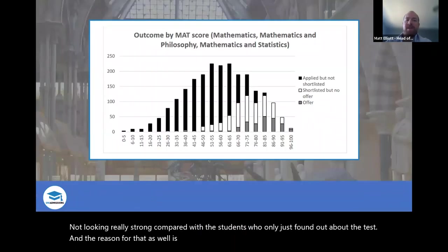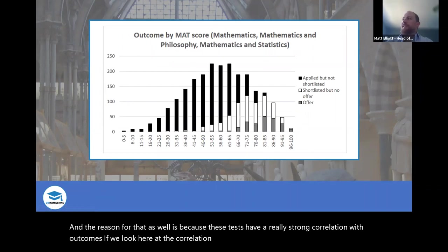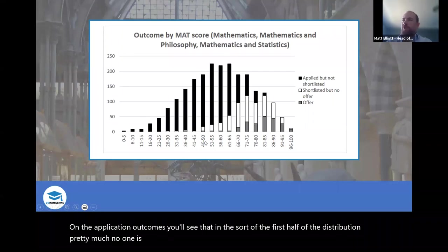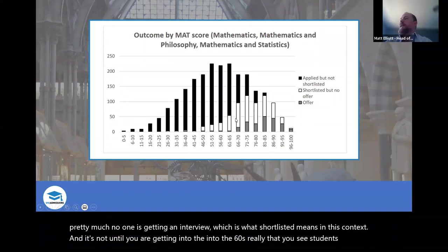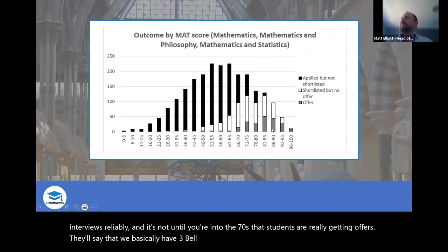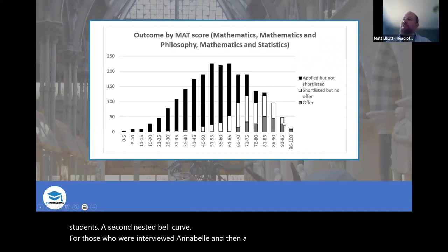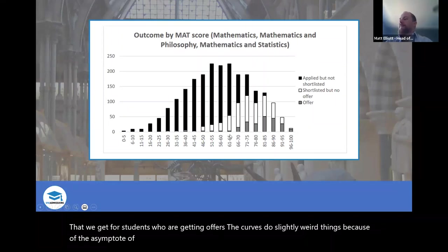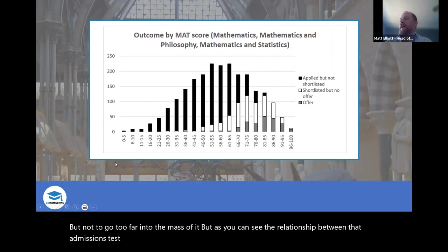These tests have a really strong correlation with outcomes. Looking at the correlation between scores in the Oxford maths test and application outcomes: in roughly the first half of the score distribution, almost no one is getting an interview. It's not until you're getting into the 60s that you see students getting interviews reliably, and not until you're into the 70s that students are really getting offers. We basically have three nested bell curves — one for all students, one for those interviewed, and a smaller one for those receiving offers.